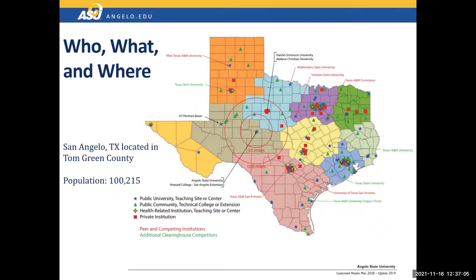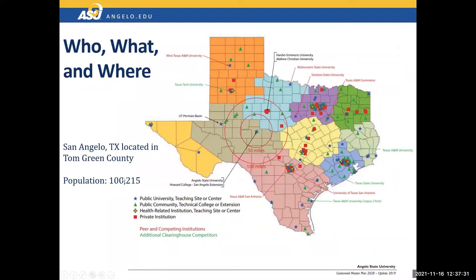Here's a map showing where we are. We're in the heart of Tom Green County, right along the Concho River, which flows into the Colorado River in Texas and drains to the Gulf. The population of San Angelo is around 100,000, so we're not a small city. We're in a semi-arid area, close to the desert, pretty tucked away from major highways but not isolated.